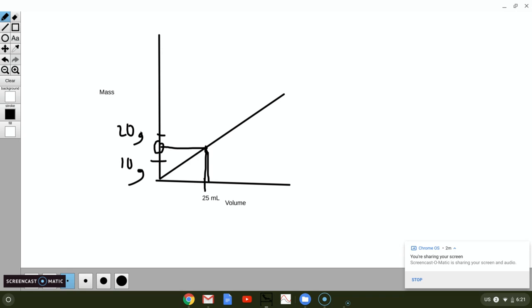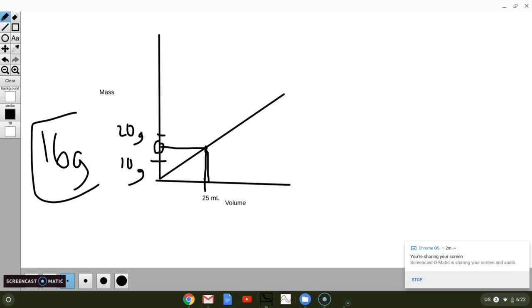We would have to estimate about what that is. So you know to me it looks like it's just over half, so if I were to estimate that I would say it's right around 16 grams and then that would be my answer.